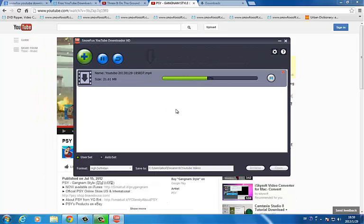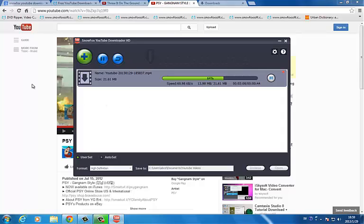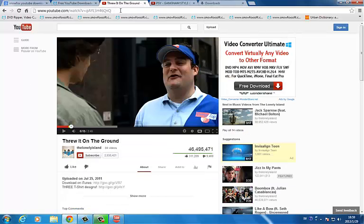Snowforce YouTube Downloader HD supports batch downloading, so you can download many YouTube videos at the same time. Now I will download another YouTube video.